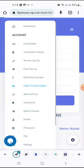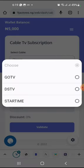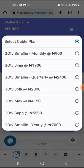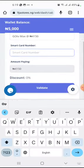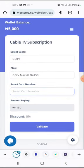The last thing I'll explain in this video is cable TV subscription. We have GoTV, DSTV, and Startimes. Let's say you go for GoTV - select the plan you want to purchase, for example GoTV Max. Fill in the smart card number or IUC number, then click on Validate. After validating, click on Buy, fill in your PIN, and that's all. It's really simple and straightforward - that's how to make transactions on this platform.